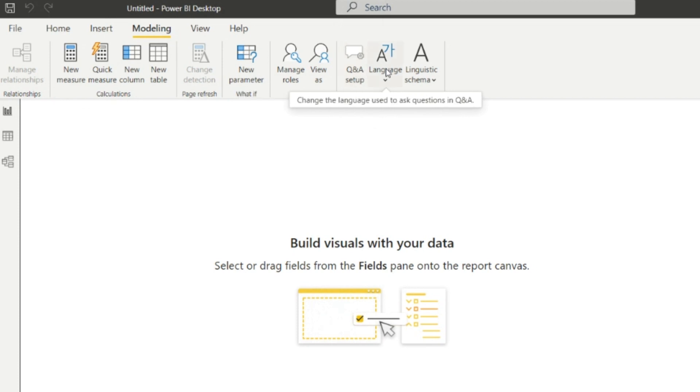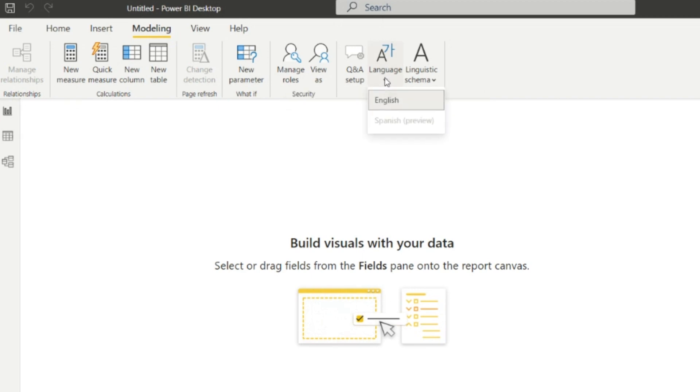Next one is the Language. From here we can change the language used to ask questions in Question and Answers. We can see here we can change the language in which language we have to ask the question as per the client requirement.